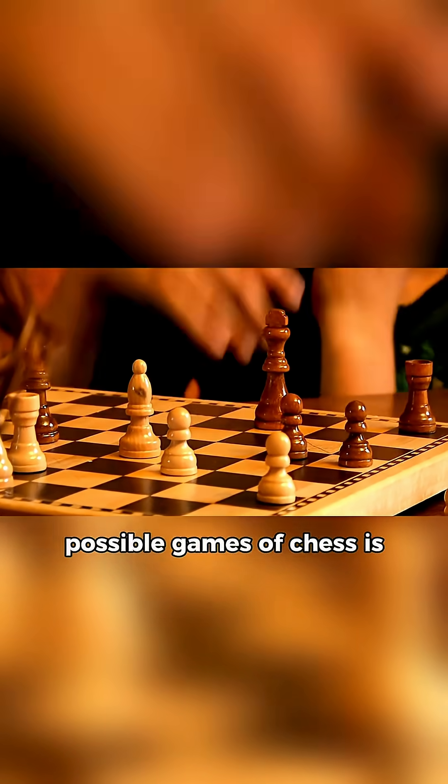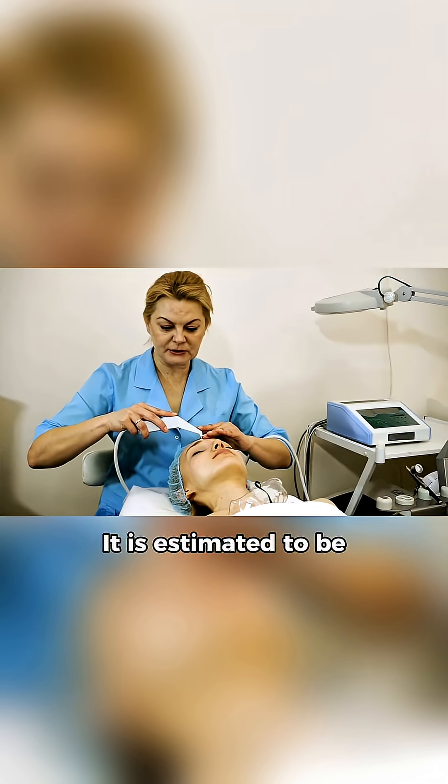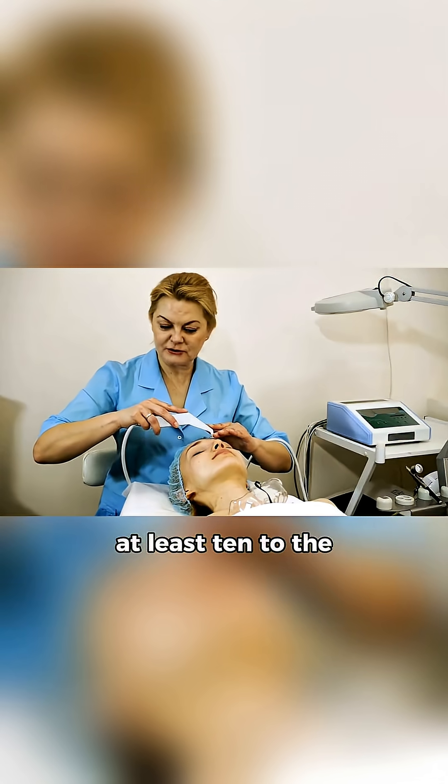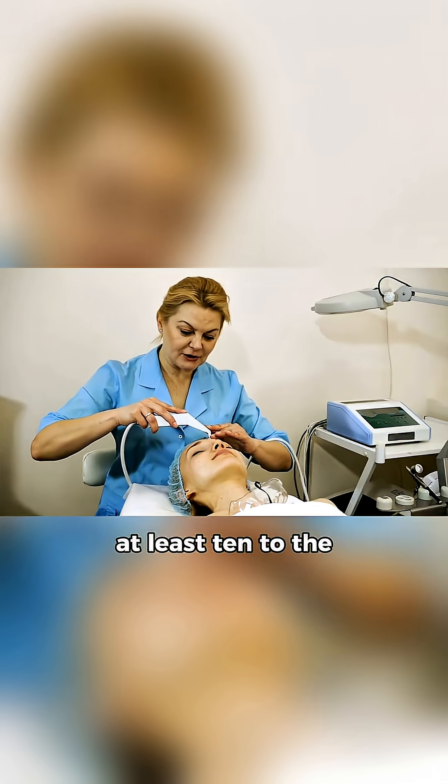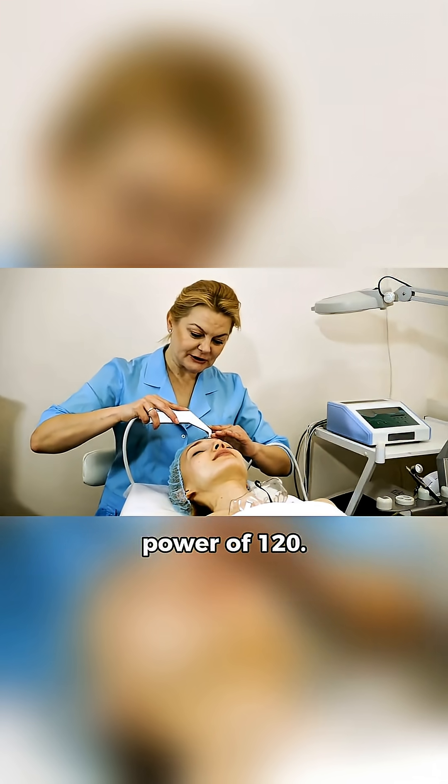The number of unique possible games of chess is known as the Shannon number. It is estimated to be at least 10 to the power of 120.